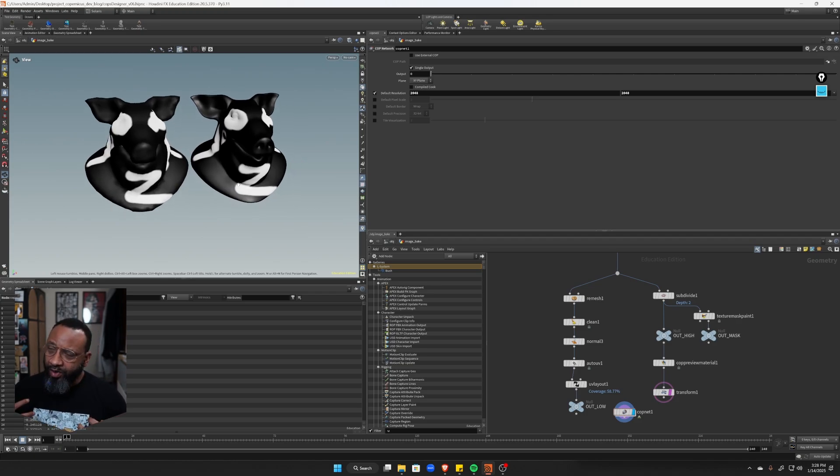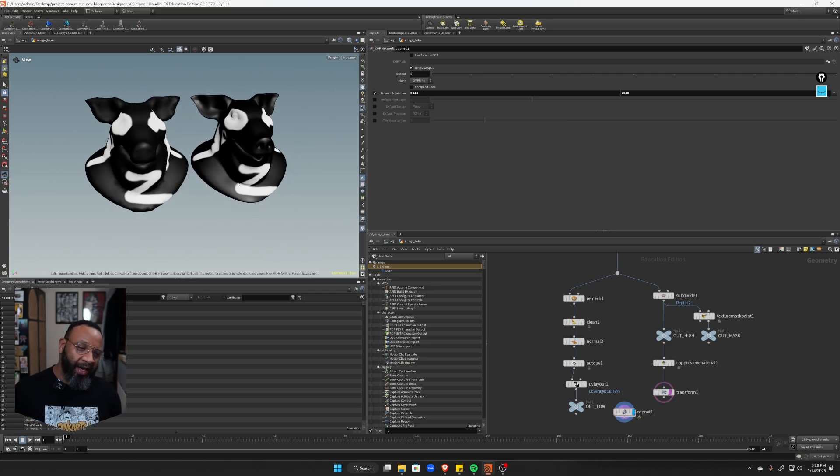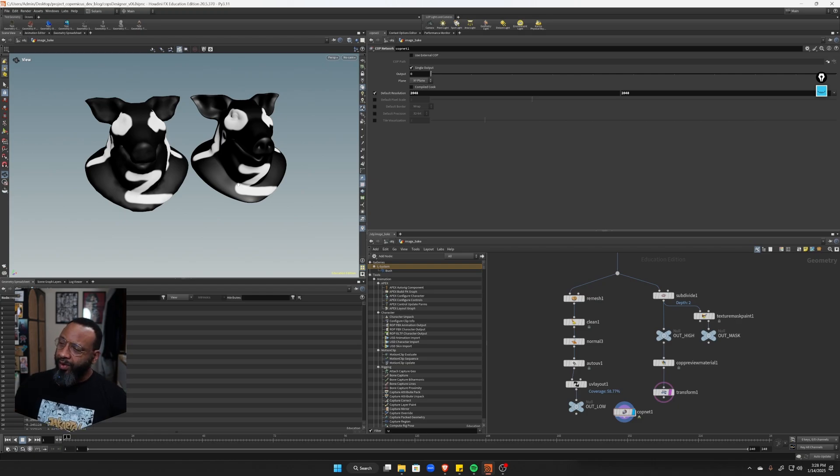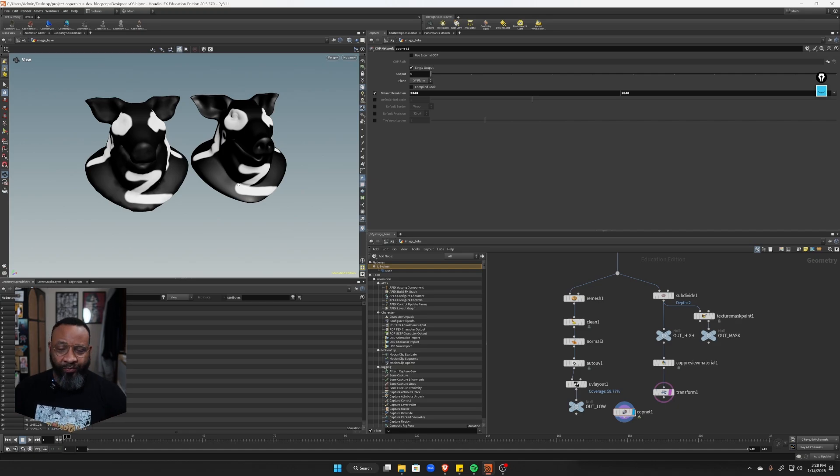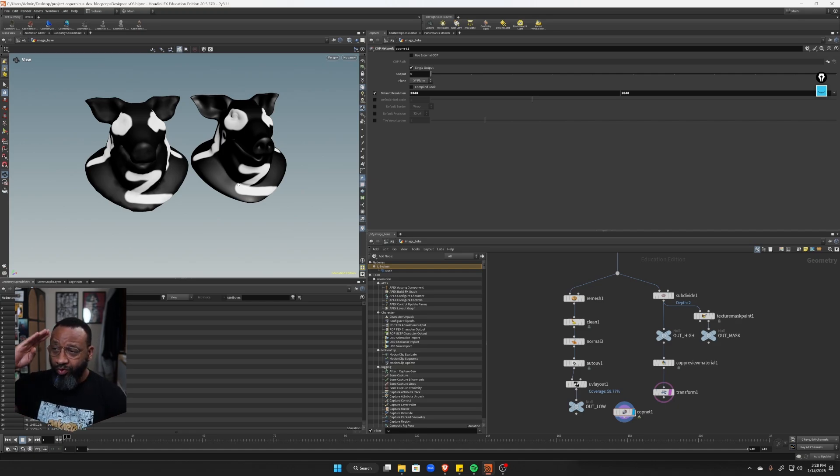So in the next lesson, we will jump into that cop net and look at how this works. And it's actually pretty simple. It's a lot of the same projection stuff that we've been doing over and over again. So hope you're getting something out of this. Hope you're enjoying it. See you in the next one.